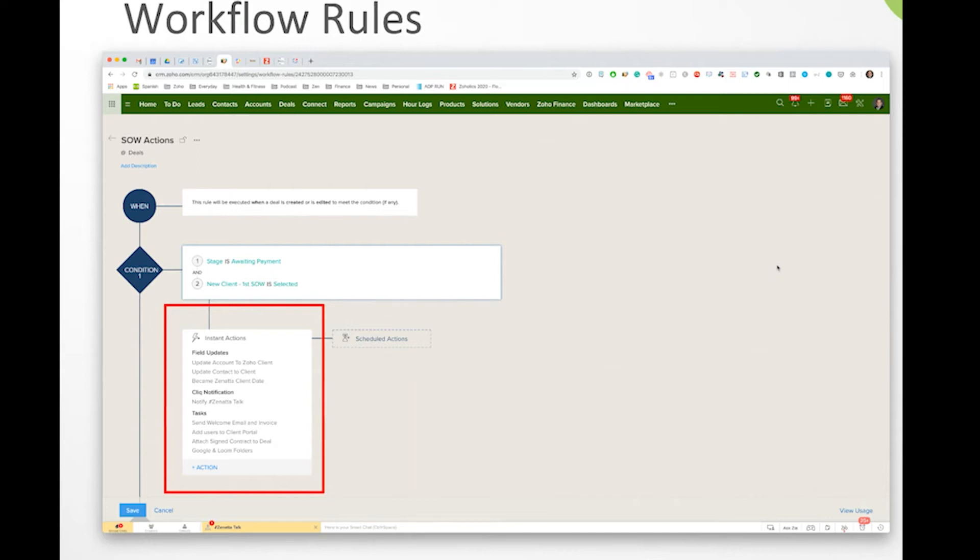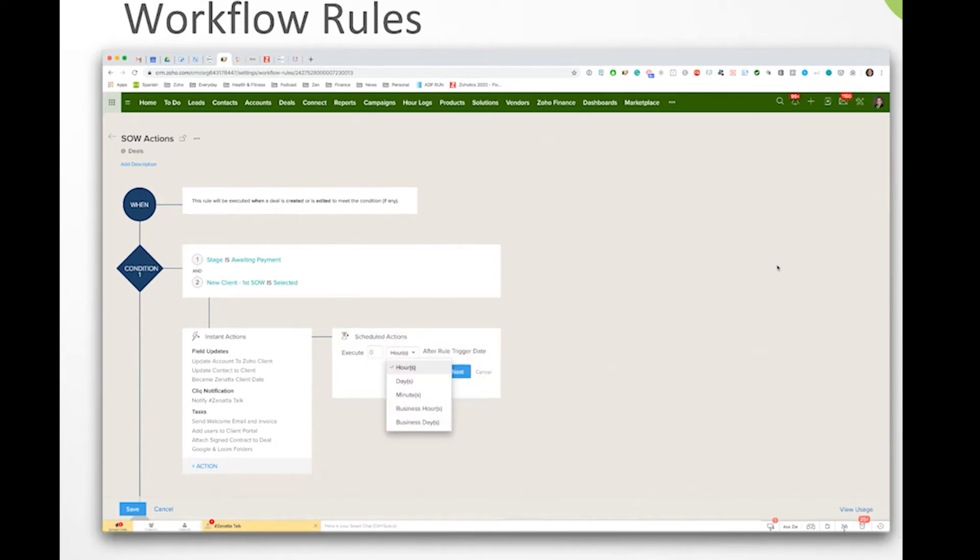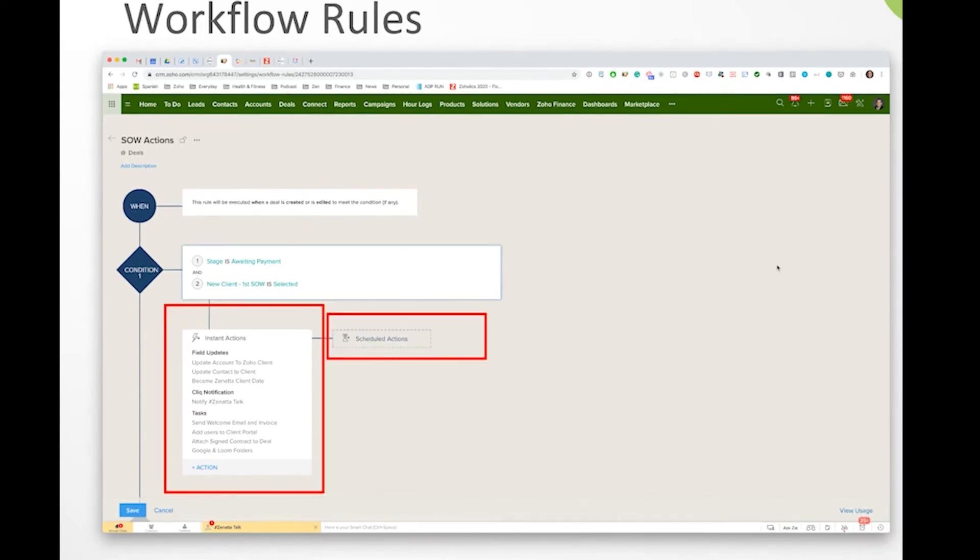And we'll see a couple different types here, which I'll quickly touch on. So you have a field update over there on the left hand side. So field update is basically saying we're going to update an account status, we're going to update a contact status, maybe we're going to apply a date stamp to a field saying mark that they became a client on this day.